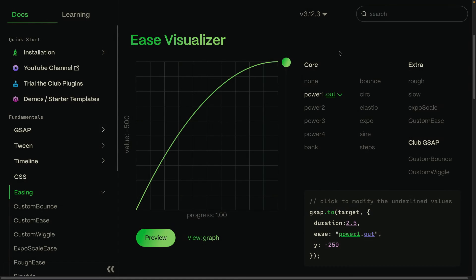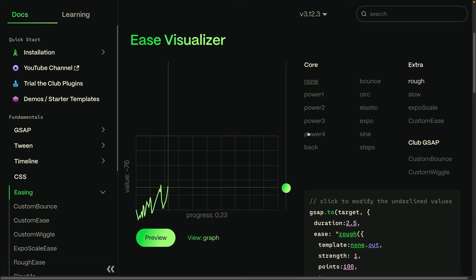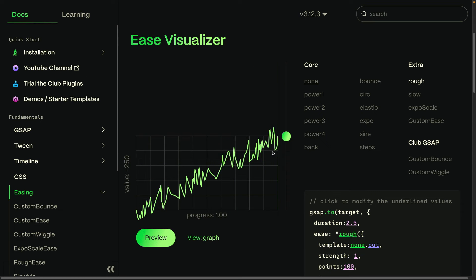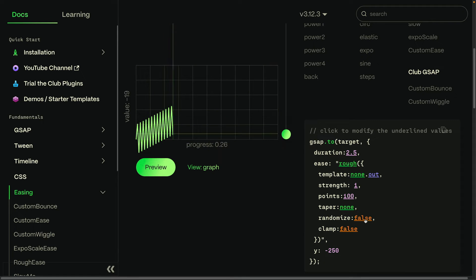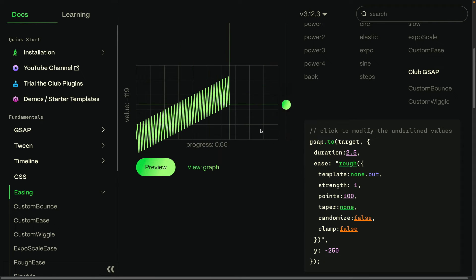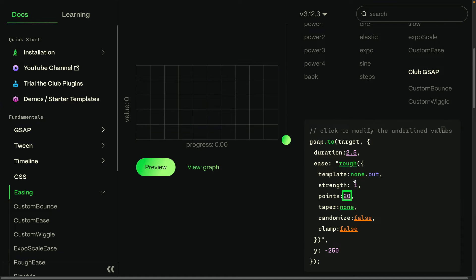Now I can't go into these eases in detail here, but check out the extra eases like rough. You'll see here you get this totally erratic and random animation, and it's totally configurable too. We can turn off the randomness so you get this evenly distributed shaking. You can change the number of points and so much more.